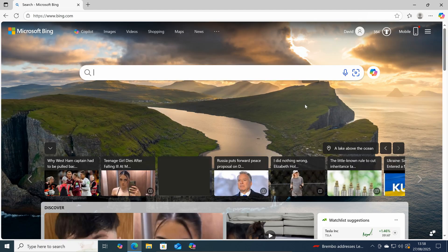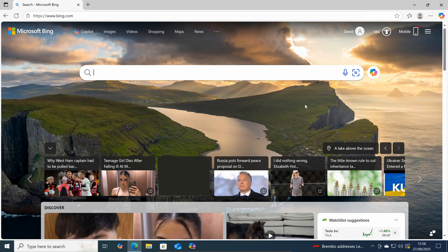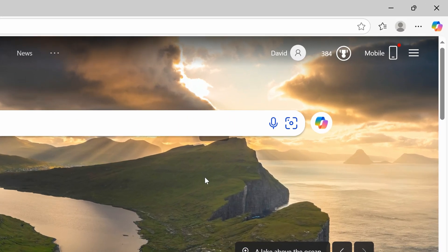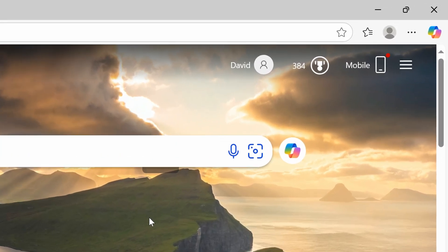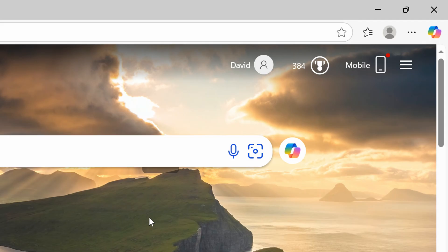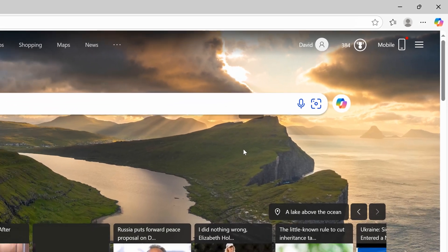Well if you open up the Microsoft Edge web browser and make sure you're on the Bing website at this address. Then click on the personal icon and sign in with your Microsoft account.